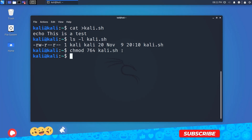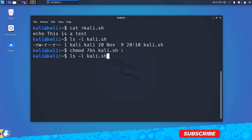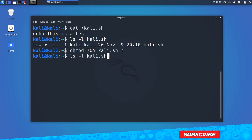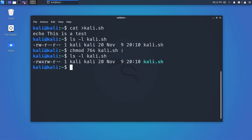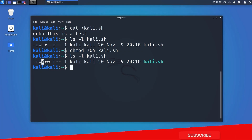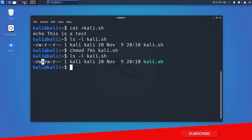If we type 'ls -l filename' again, we can see we now have execute permission. In this way, you can easily set permissions for any particular file or folder.